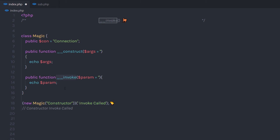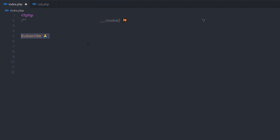So I hope you understand how to call this method and how you can use it in your different PHP programs. If you like short videos like this, make sure to subscribe and like this video. I will see you in the next one.